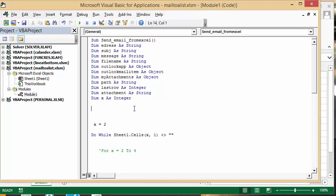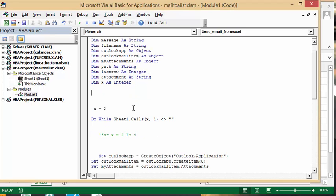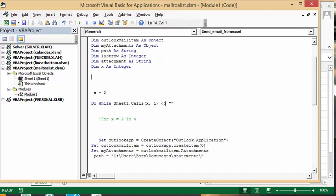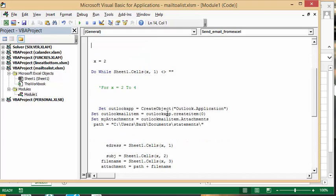Because all my headings are on the second row, I set x equals 2, and do while Sheet 1, which is where it is, cells x1, which is where the email addresses, when it doesn't equal blank, then keep going.